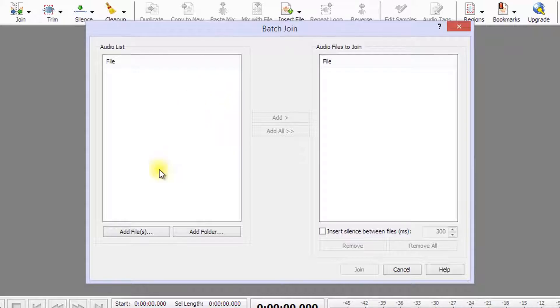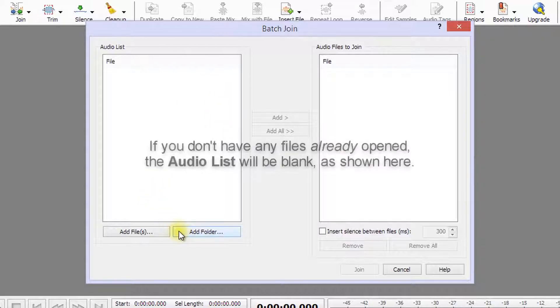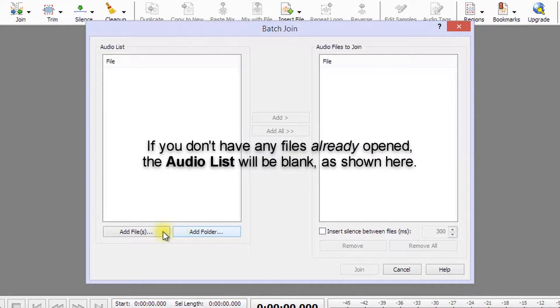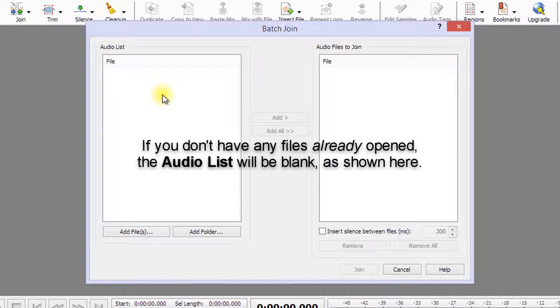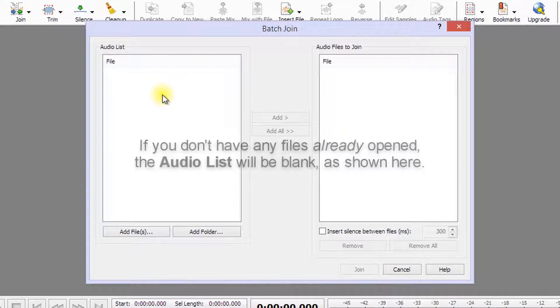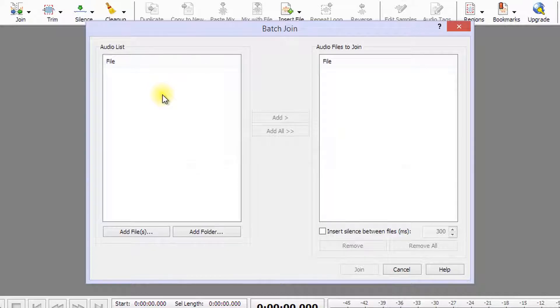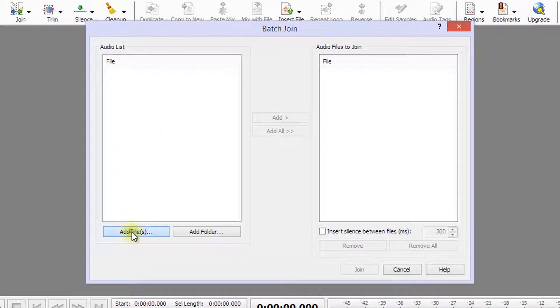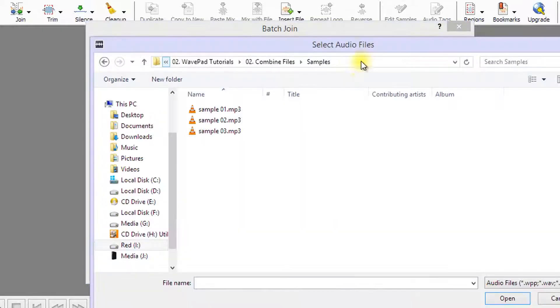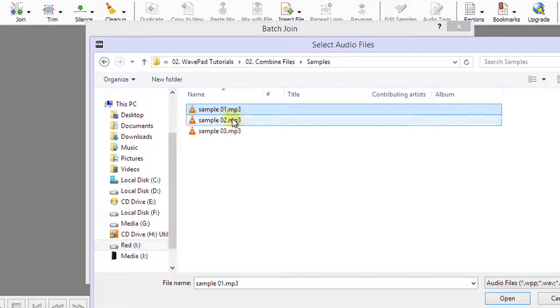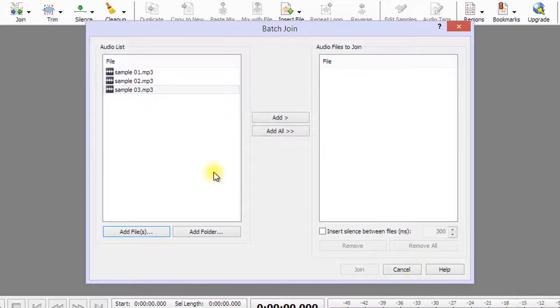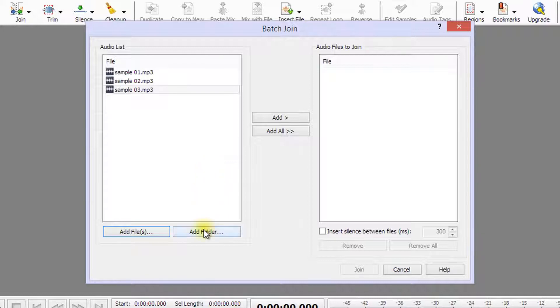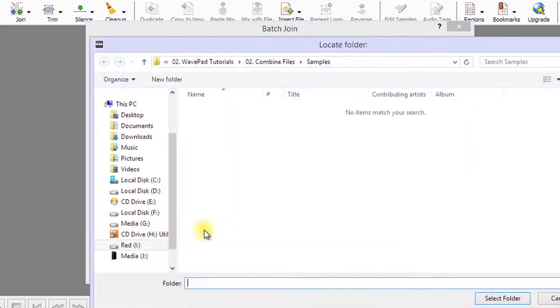In the Batch Join dialog, any files you have already opened in WavePad will be showing in the audio list. You can add more files by clicking on the Add Files button. You can also add all the audio files from a folder by clicking on the Add Folder button.